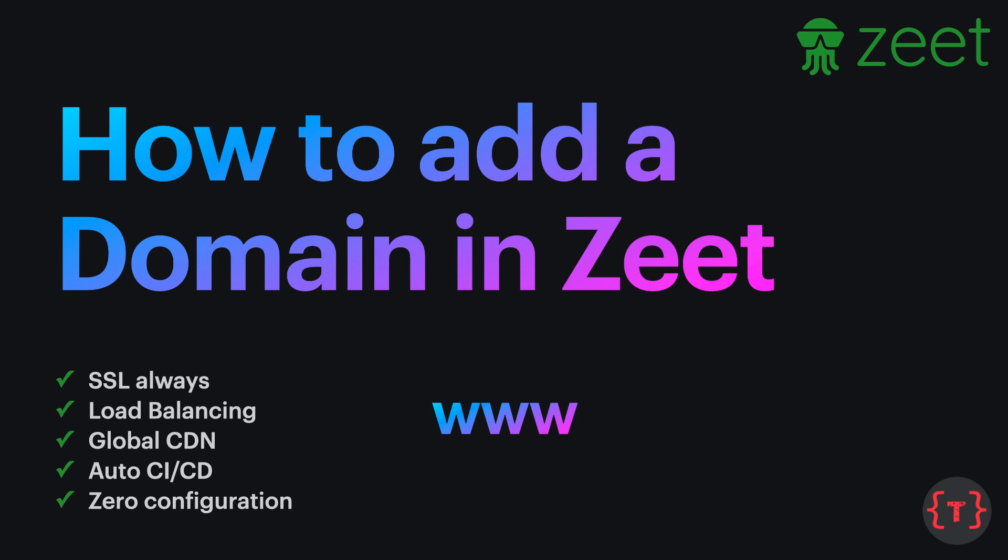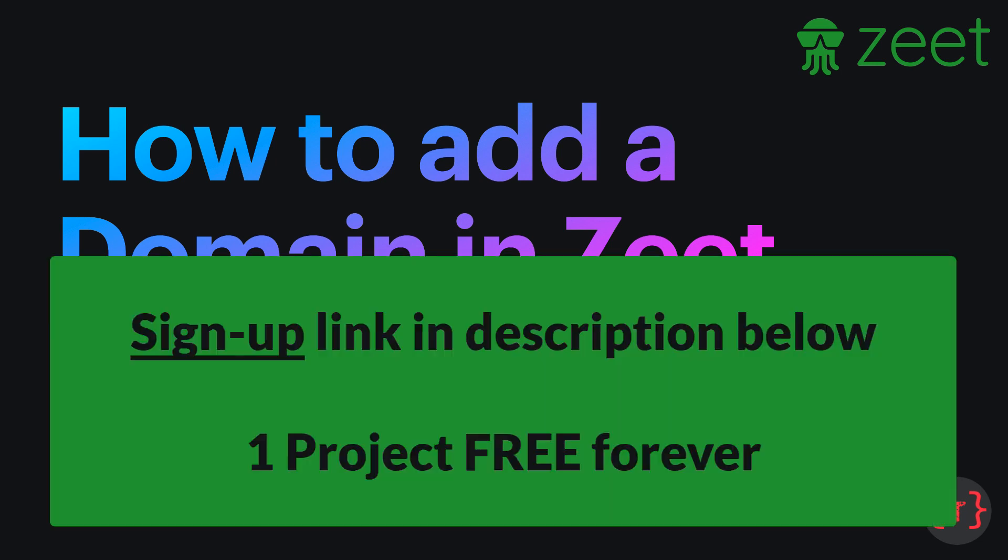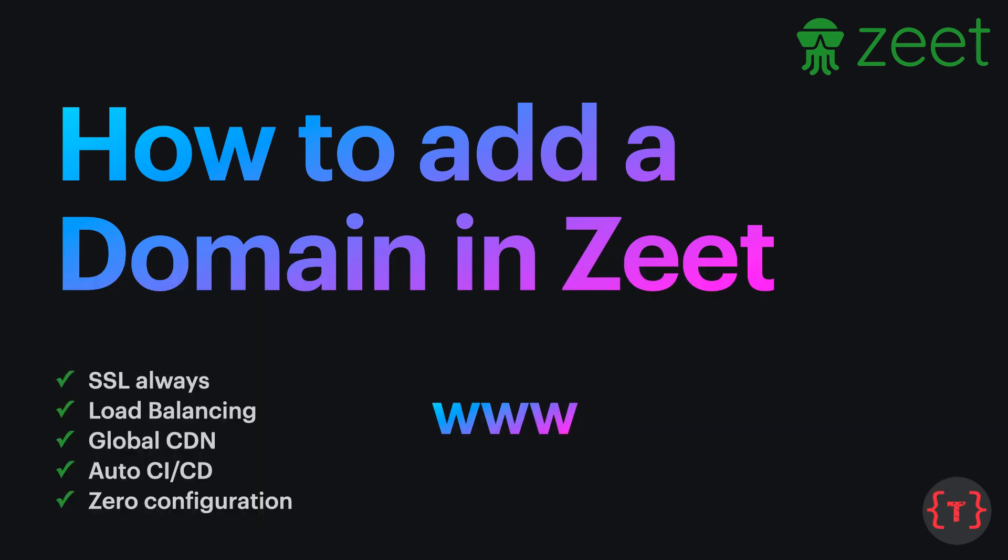If you haven't signed up to Zeet till now, then do sign up from the first link given in the description below, where you can host any of your apps like Node.js Express, React apps, Next.js, Flask apps or Docker images and so on with SSL, with load balancing, with global CDN, with auto CI/CD and zero configuration.